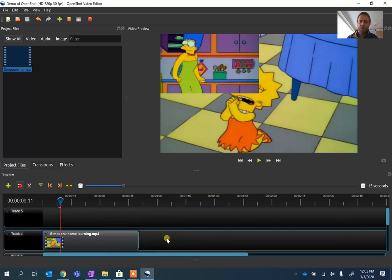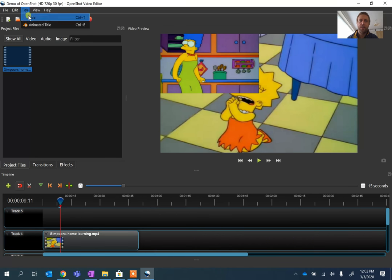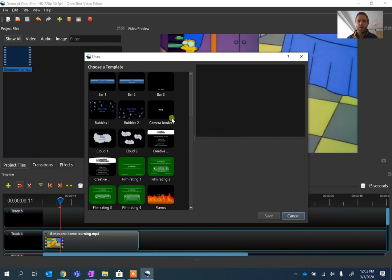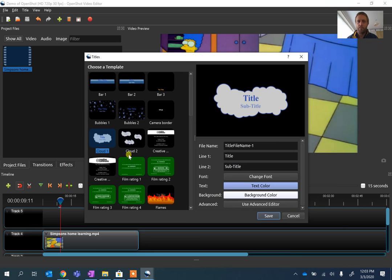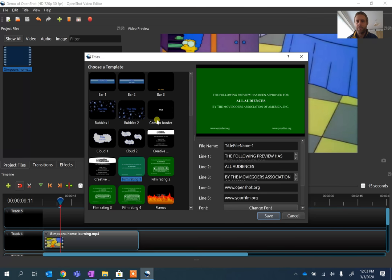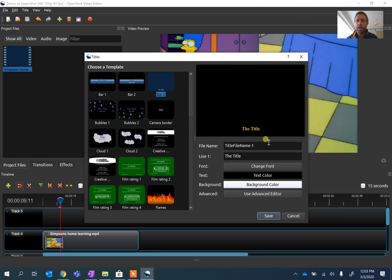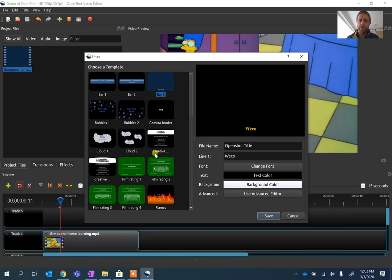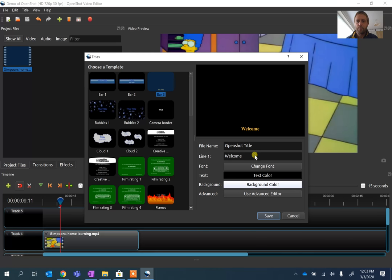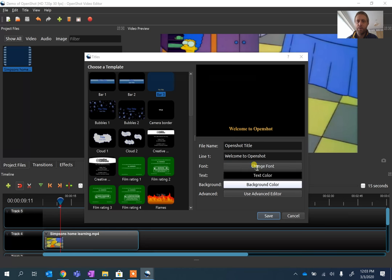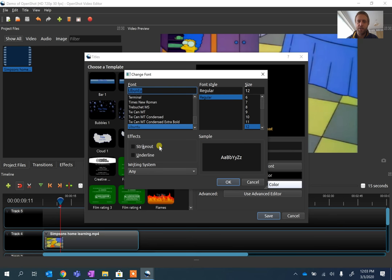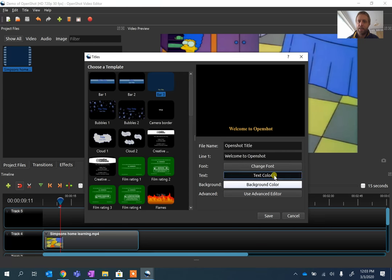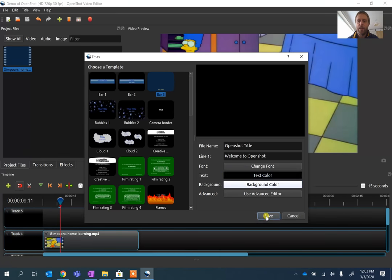We can also add titles in here. So if we go to the titles and go to titles, we can choose a title off here. There's some fancy ones. There's some funny ones about audiences and so on. I quite like the bar title, so I'm going to call this OpenShotTitle, and I'm going to write Welcome to OpenShot. Wait for that to appear. This top bit is just the name of the file. This bottom bit is the bit that's going to show. If I click on the Change Font, I can increase the size, I can change the colors, and all of that. I'm not going to bother. You can press OK.